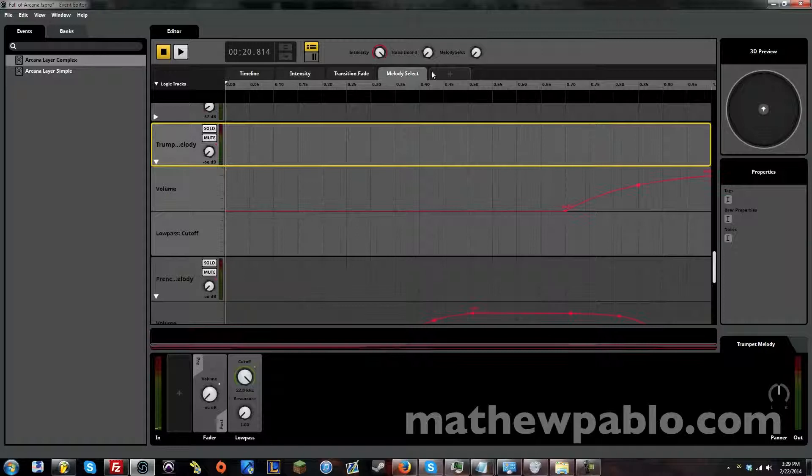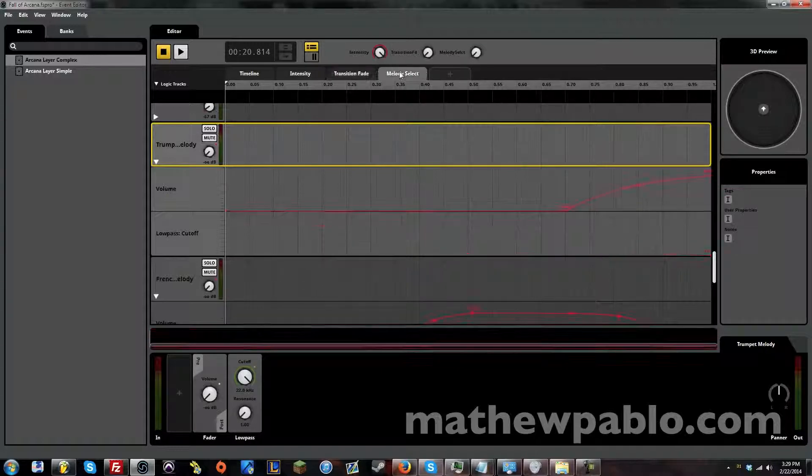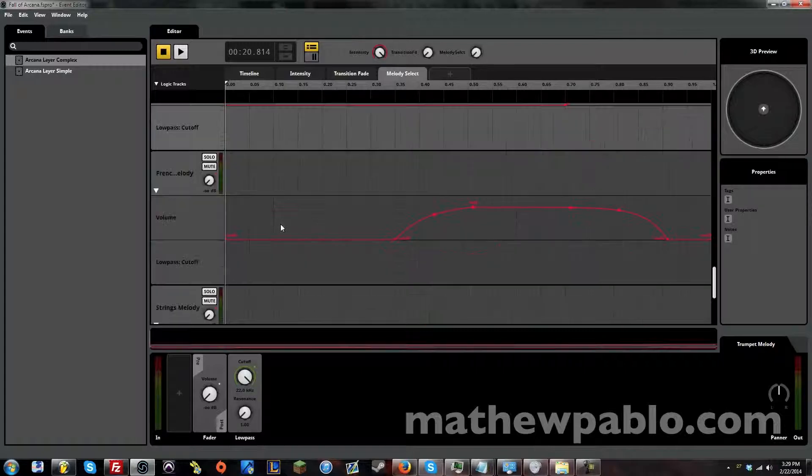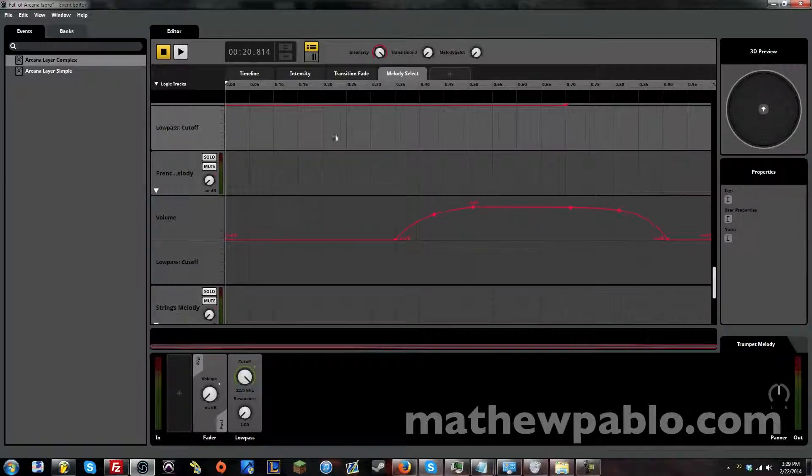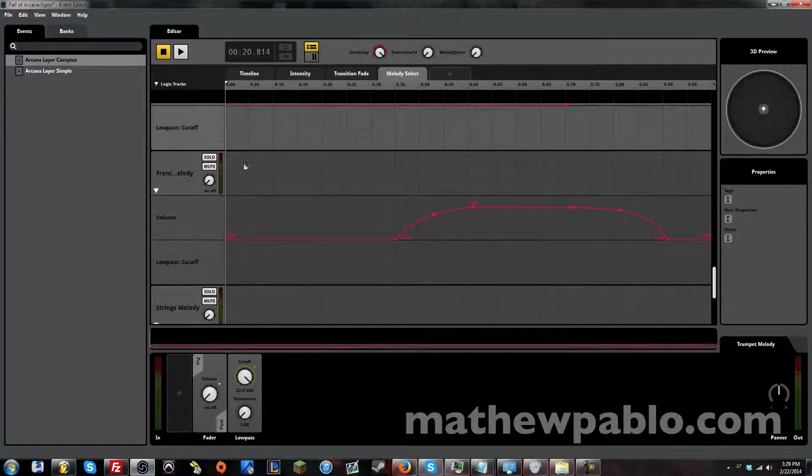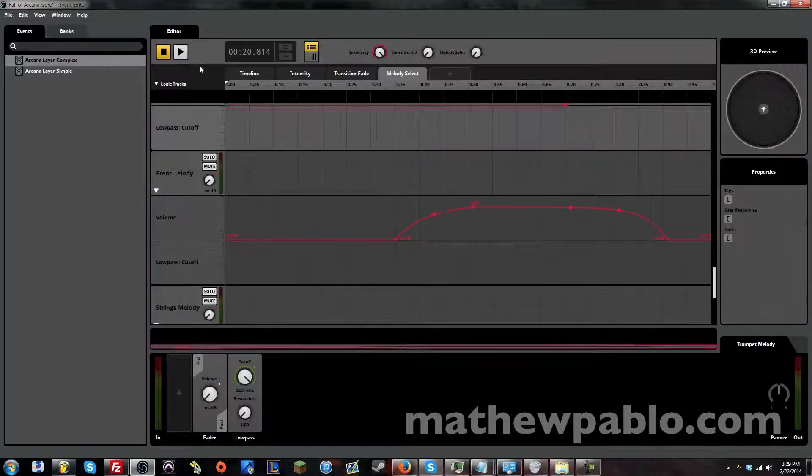It's connected to this knob, Melody Select, which is the third knob I made here. So if you notice when it's all the way at the bottom, none of the instruments are actually playing.